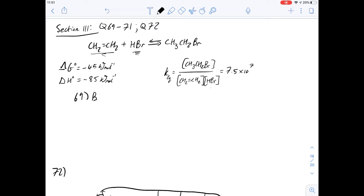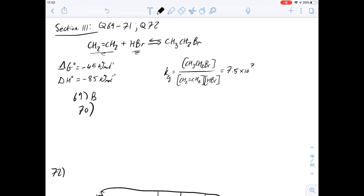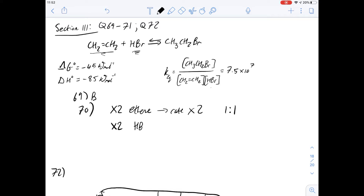Question 70 tells us that the rate of the reaction forming bromoethane doubles if the initial concentration of ethene is doubled while the concentration of hydrogen bromide stays the same, and quadruples if the initial concentration of hydrogen bromide is doubled while the concentration of ethene stays the same. The way I like to think about this is to look at ratios. If you double ethene and the rate doubles, there's a 1-to-1 ratio between the concentration of ethene and the rate. If you double HBr and the rate quadruples, there's a 2-to-1 ratio between the concentration of HBr and the rate.